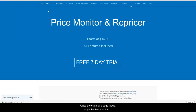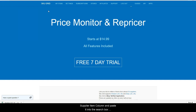Once the supplier's page loads, copy the item number or ASIN if Amazon is the supplier from SKUGrid. This will be directly under the supplier's name in the supplier item column, and paste it into the search box on your supplier's website and press enter.